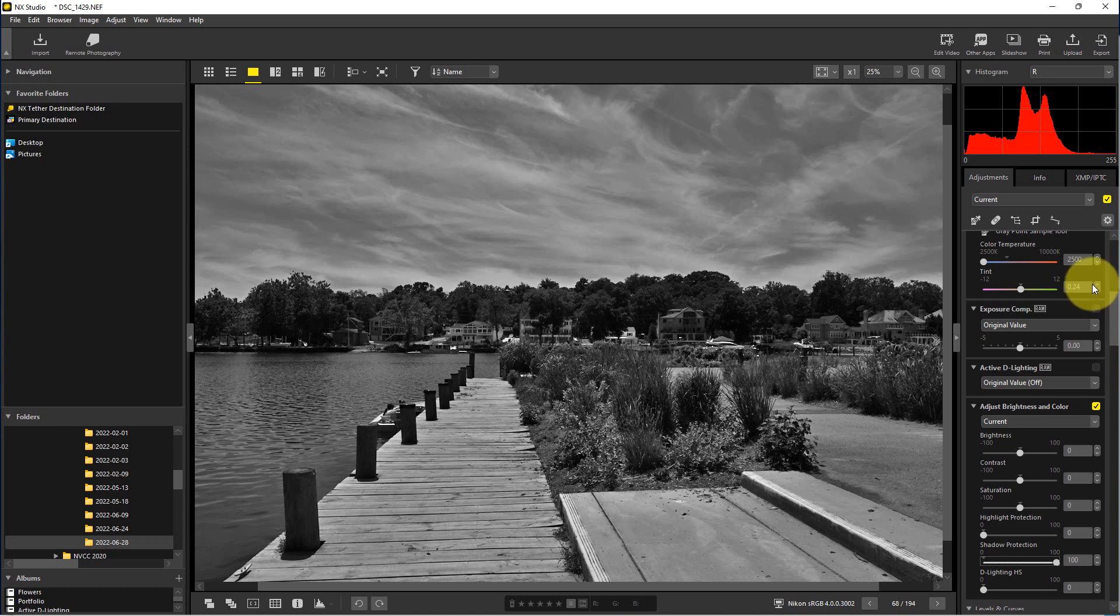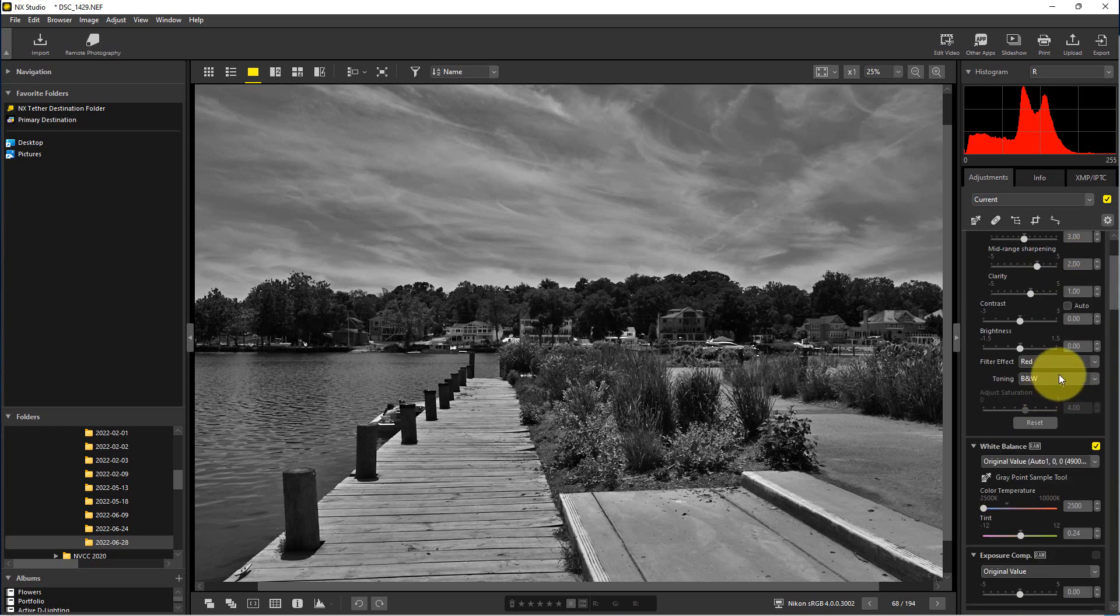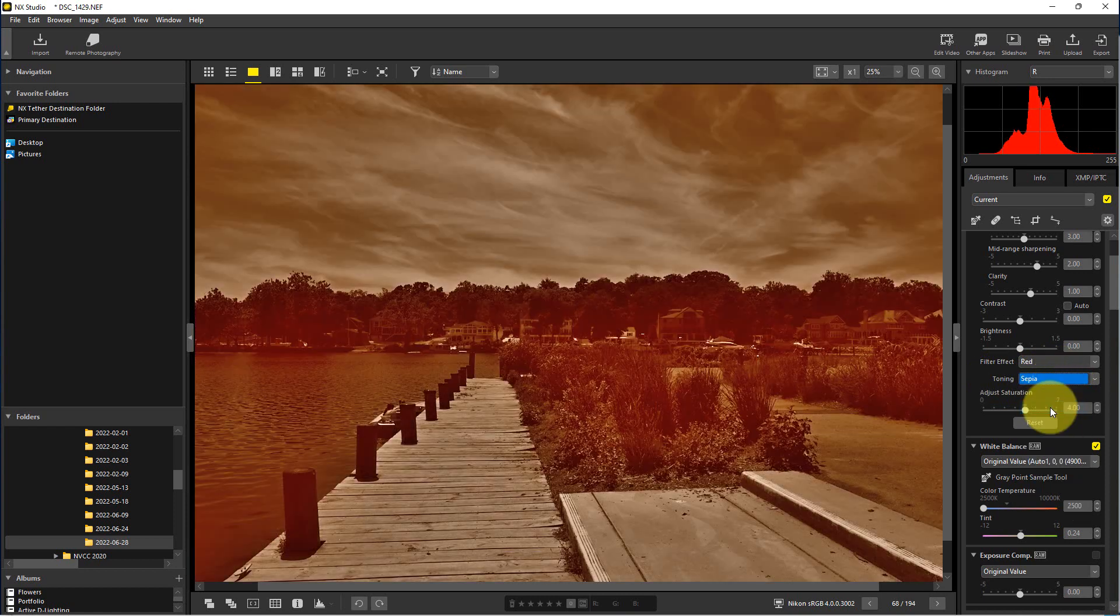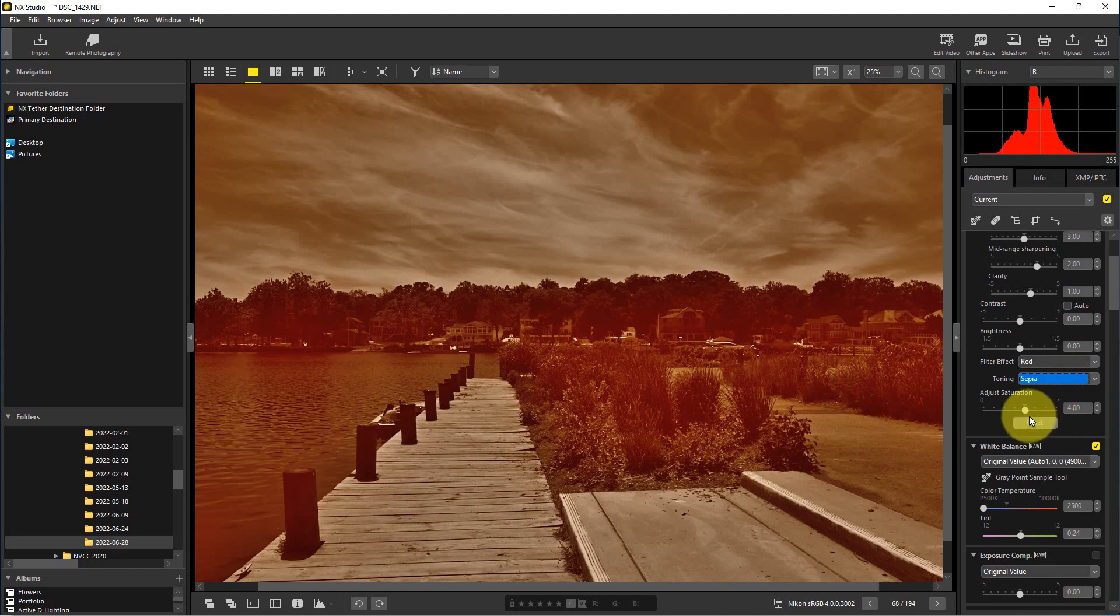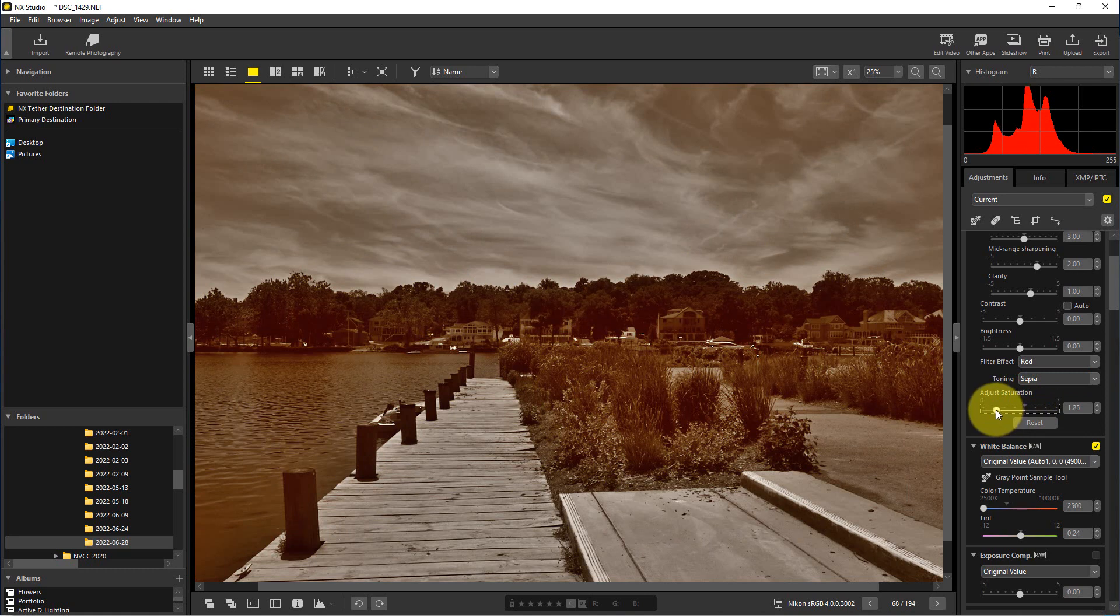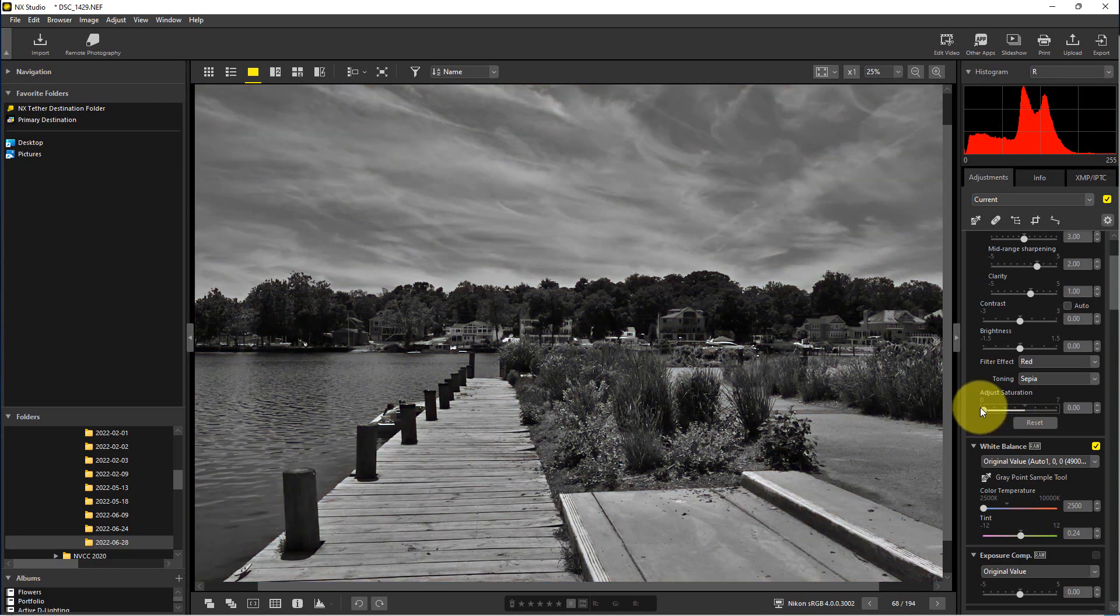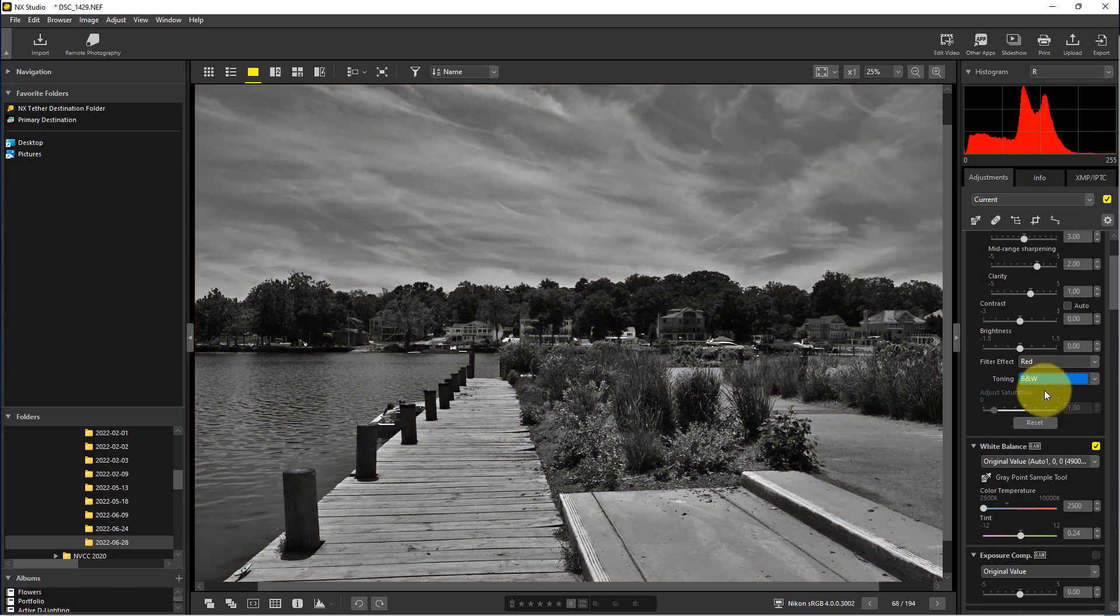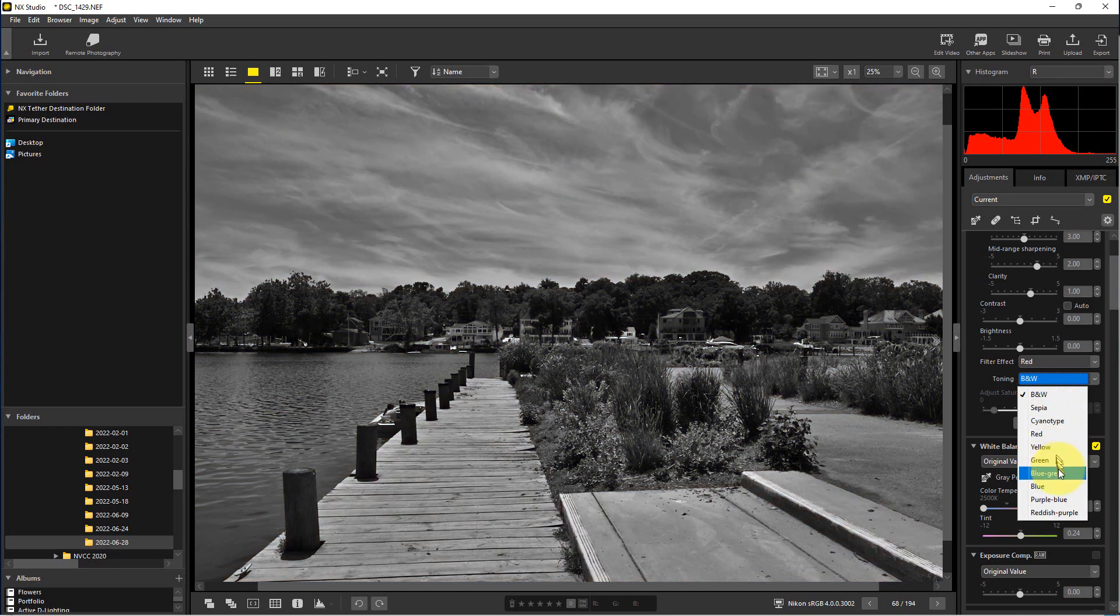Oh, one final thing that NX Studio actually does is there's a toning function right here. So you can actually make it a sepia tone and you can adjust the saturation of that, how much sepia you want in it. You can do this same thing and you can actually just do a regular black and white if you want. And there are some other tones here as well.